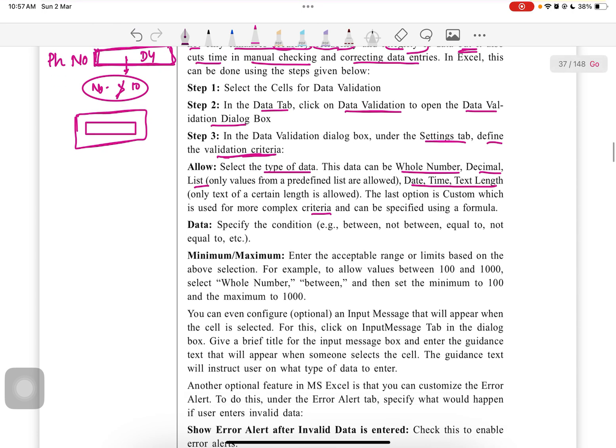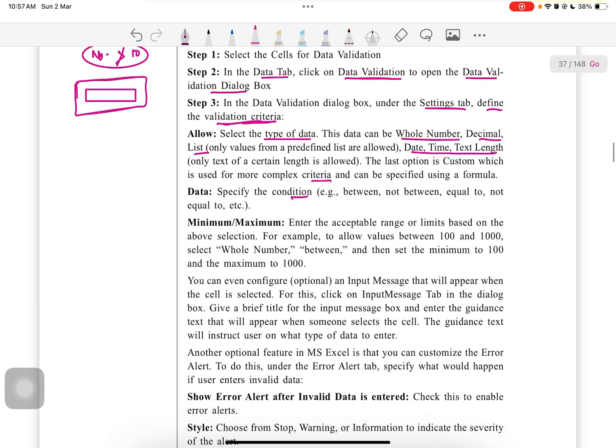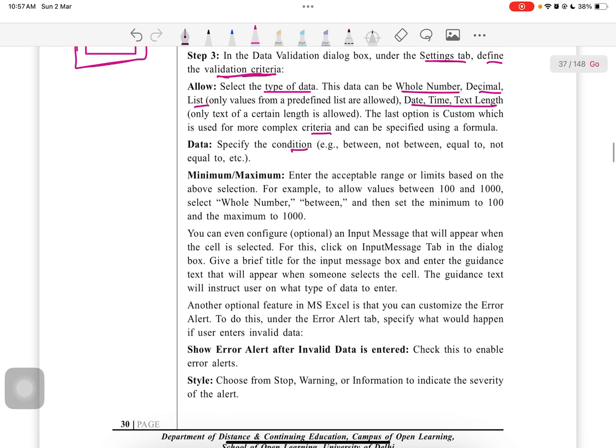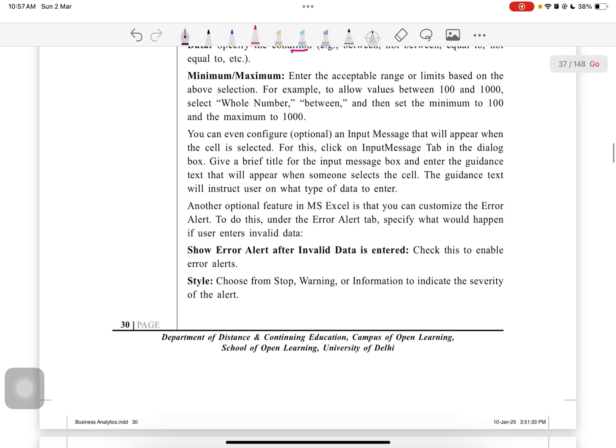The last option is custom, which is used for the most complex criteria and can be used for formulas. Specify the condition - conditions we can apply like we applied in conditional formatting. Next is minimum maximum option, between - you can follow the instructions.